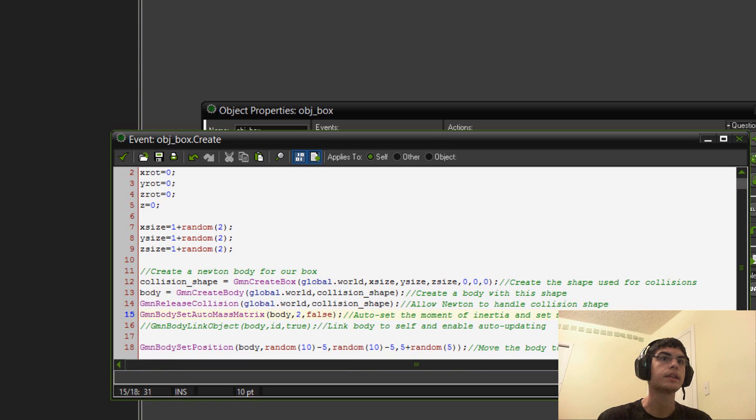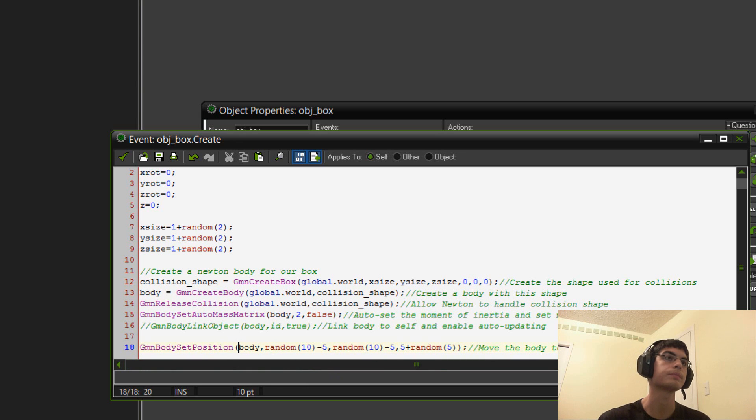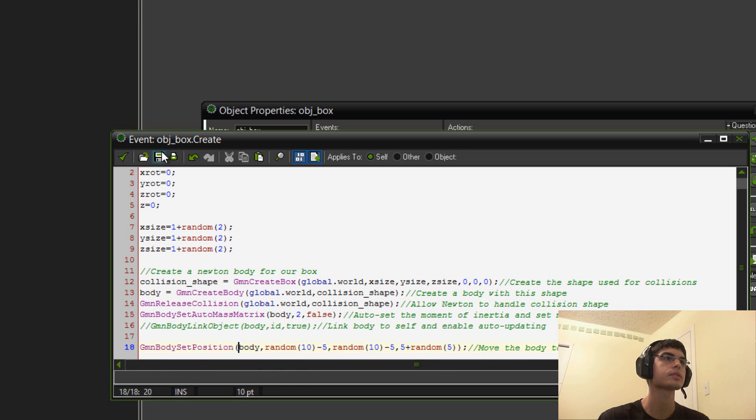And then, lastly, here, I set the position. So, I just used the body ID and then gave it a random position so that, again, blocks would be randomized. So, that would be kind of a range of blocks. But, you could put it anywhere you want to.